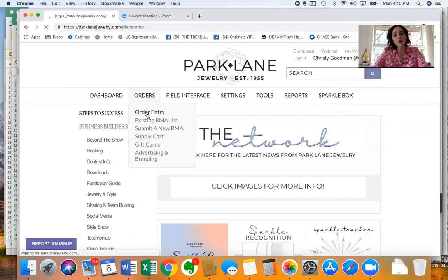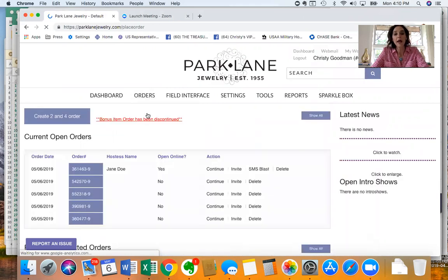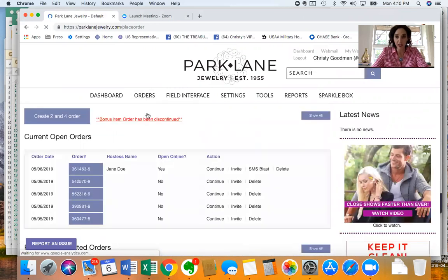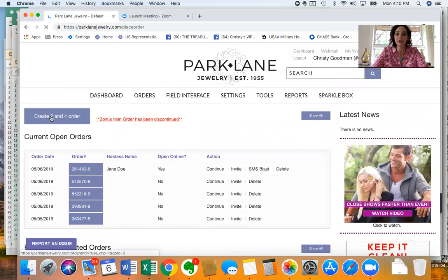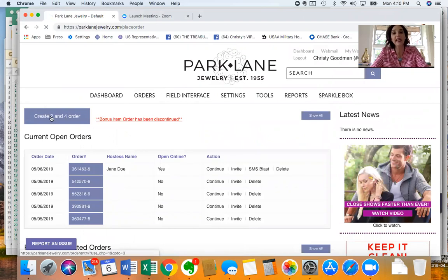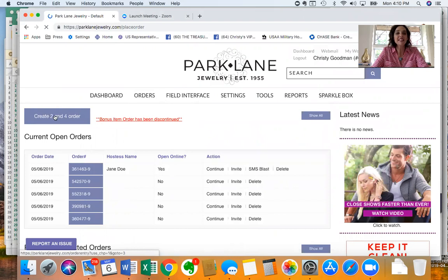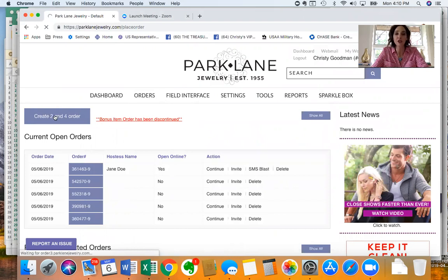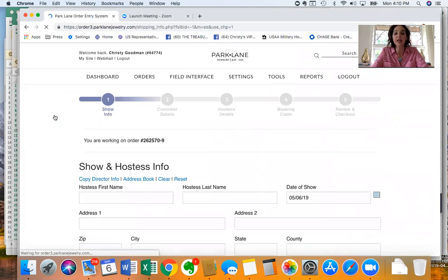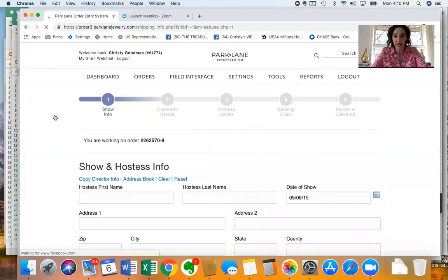From here it's going to pull up this screen and on this side in this big purple button it says create a two and four order, which could also say create a show in your system. So click on that button and it's going to bring you to the first step which is entering your hostess's information.